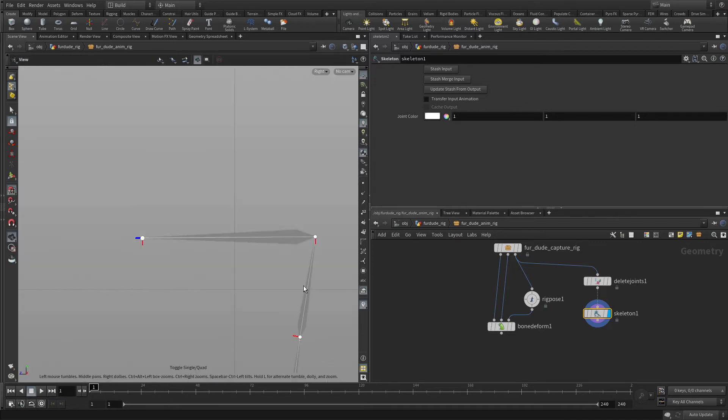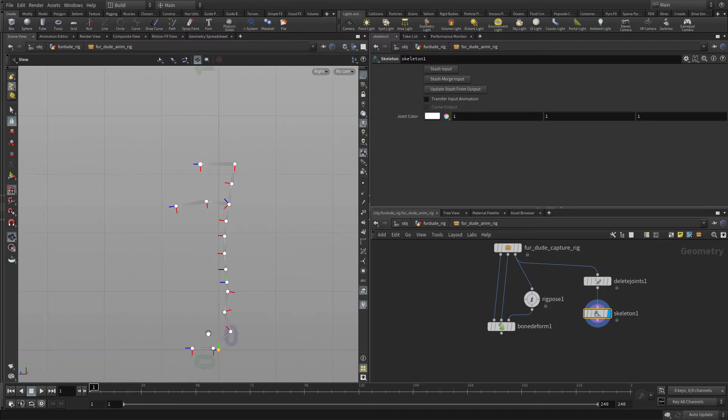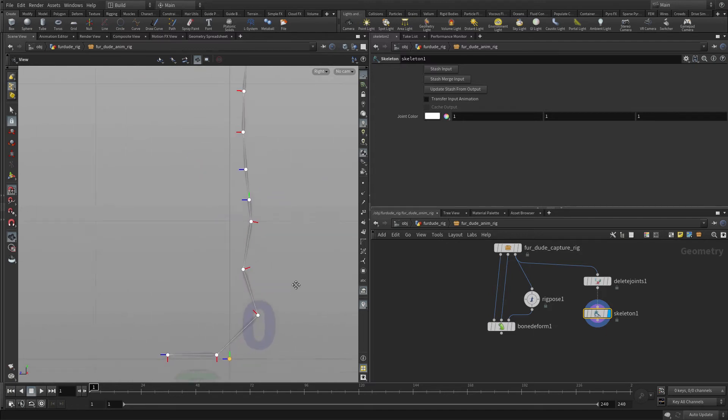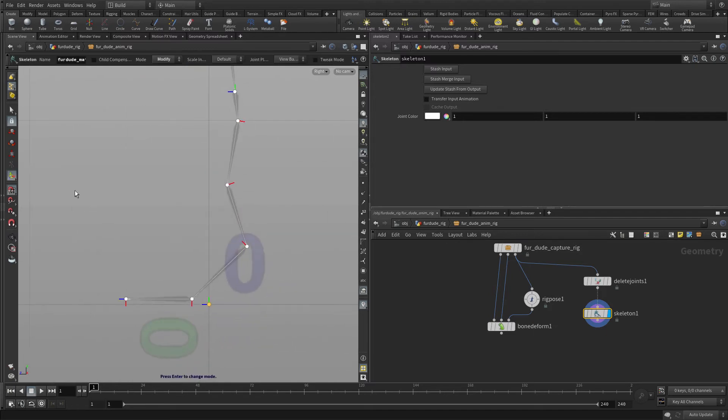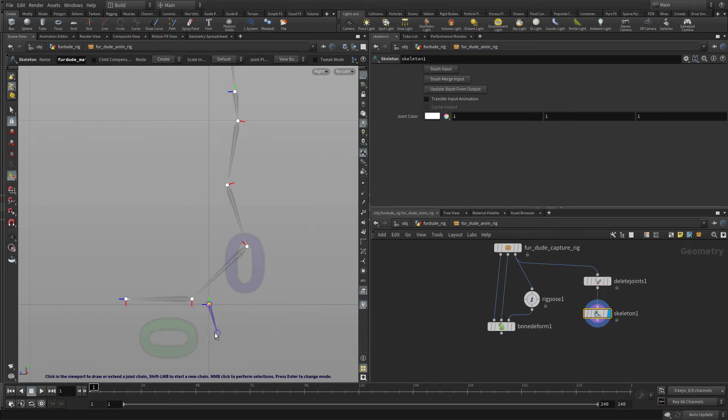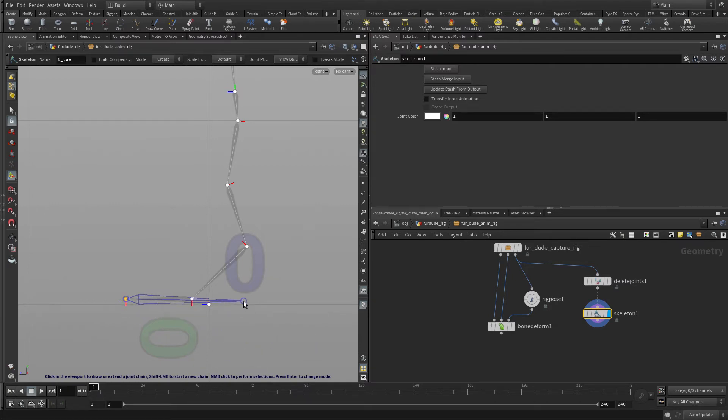If we go spacebar B, spacebar B to go back to the right view, what we're going to do in this case, let's turn off grid snapping, is we'll go back into create. Now it's trying to go off there, middle click to deselect that, we're going to click on the toe, and we're going to click over.